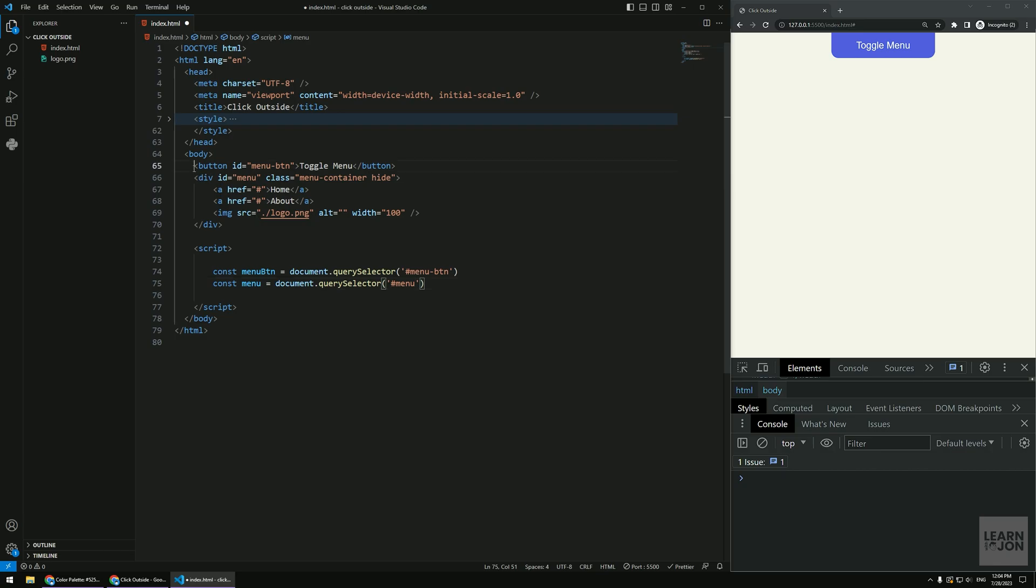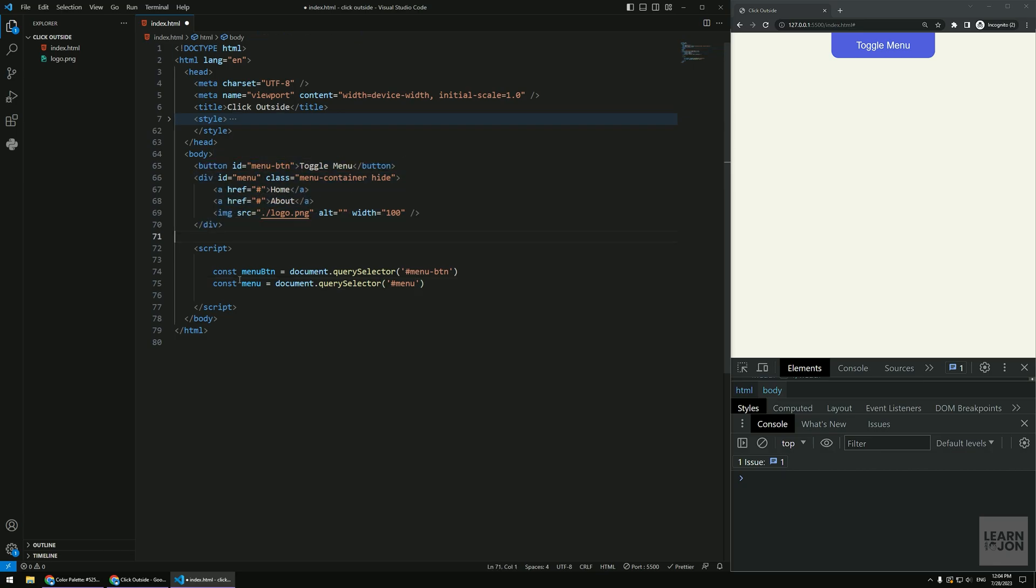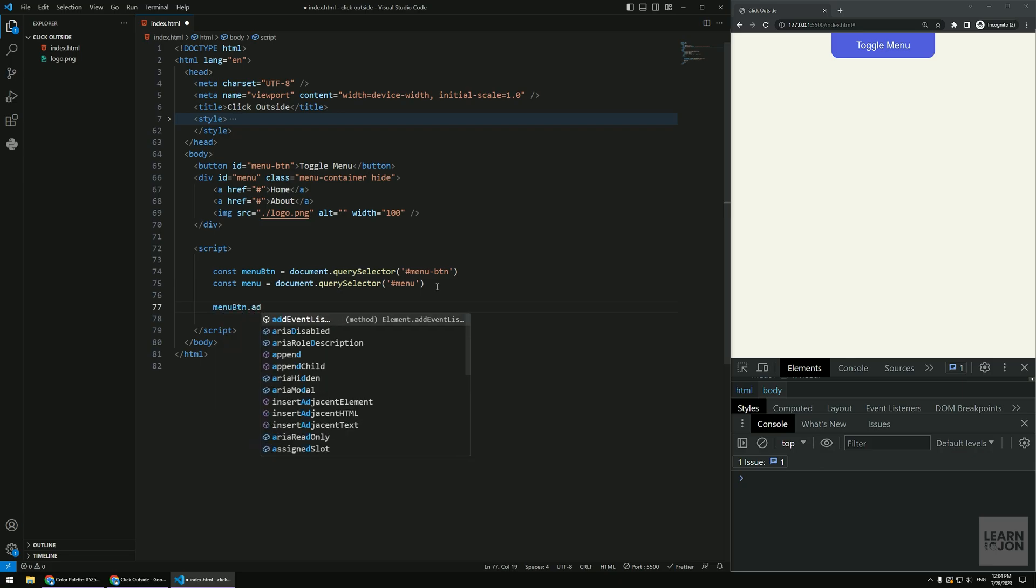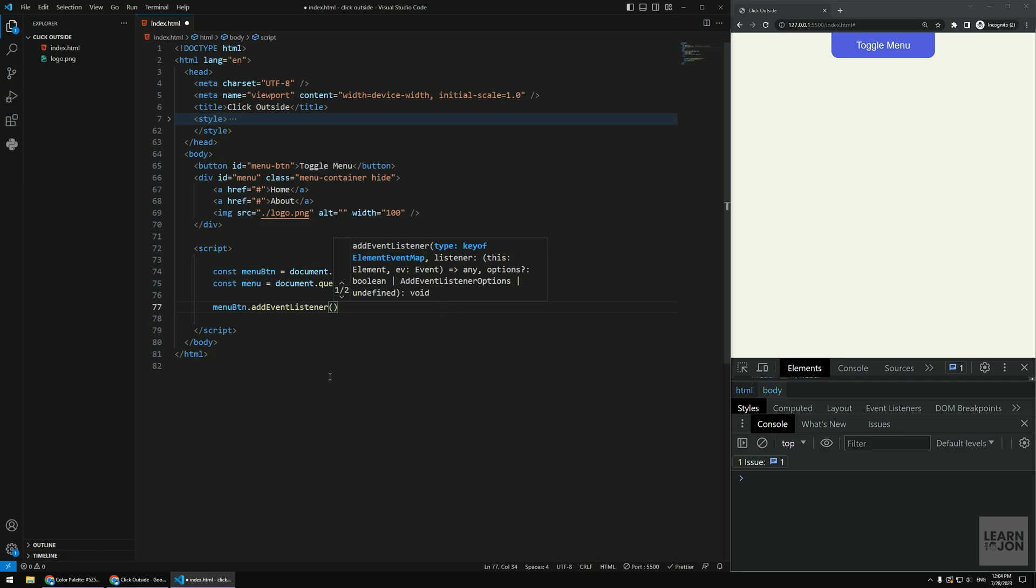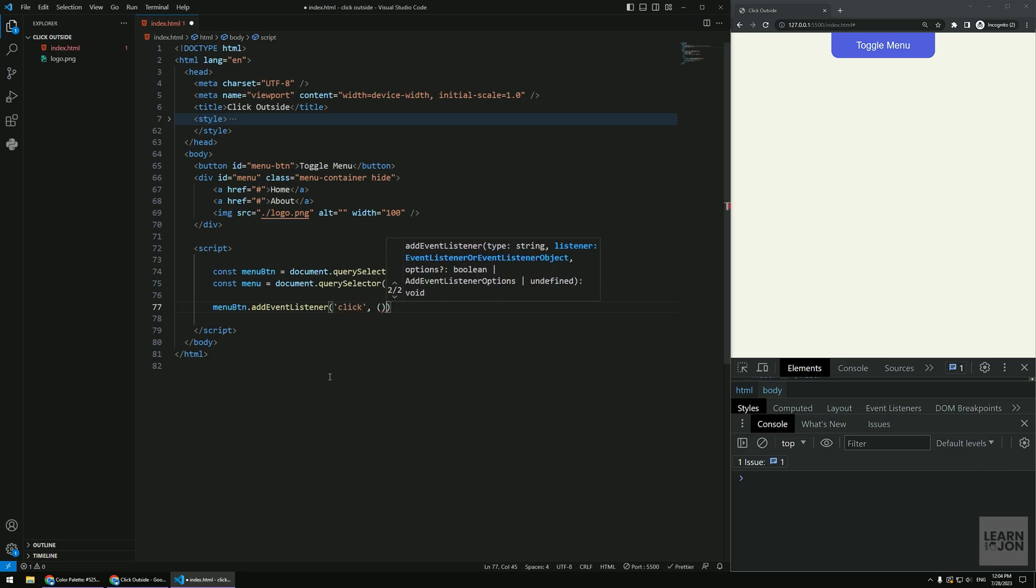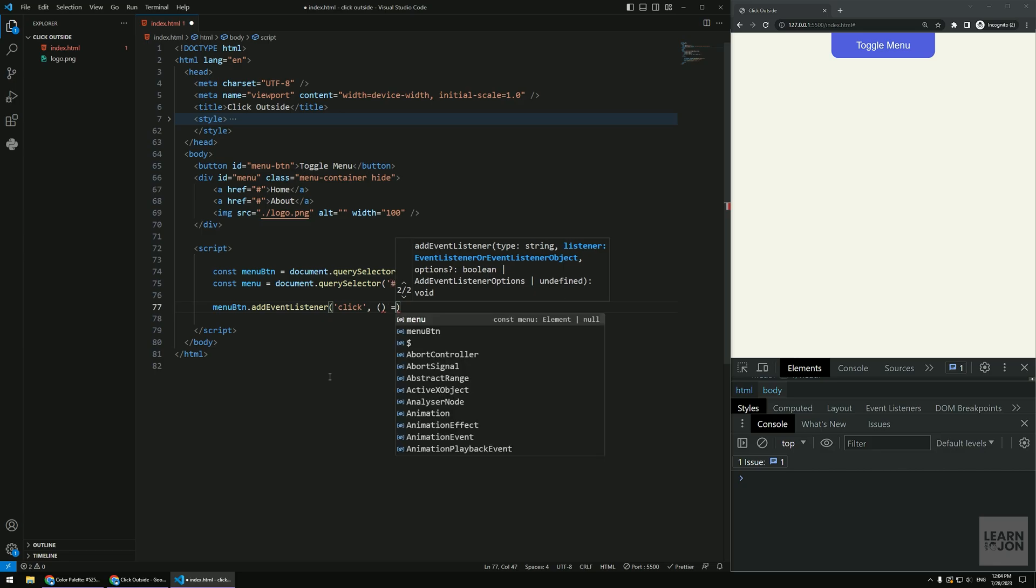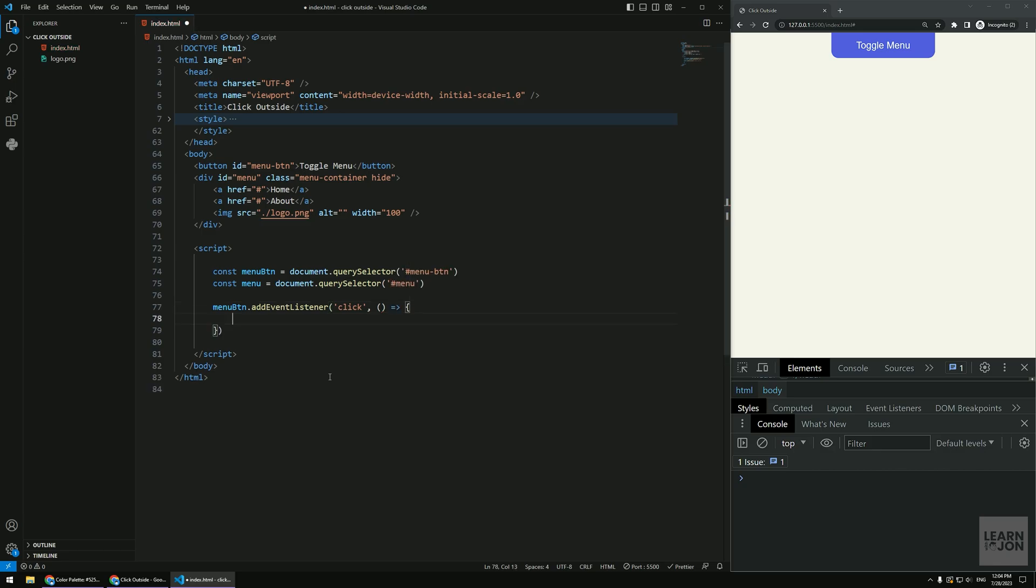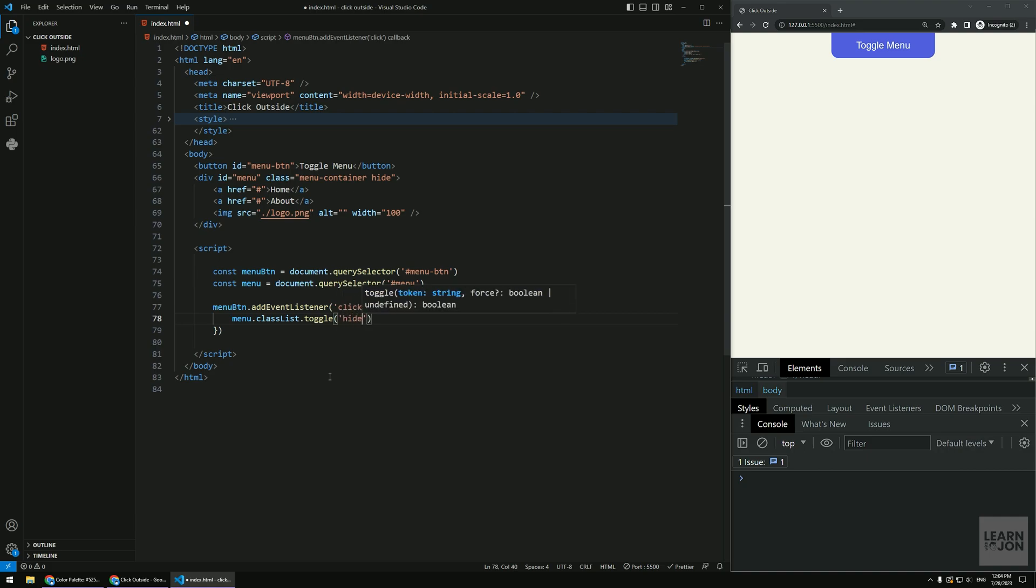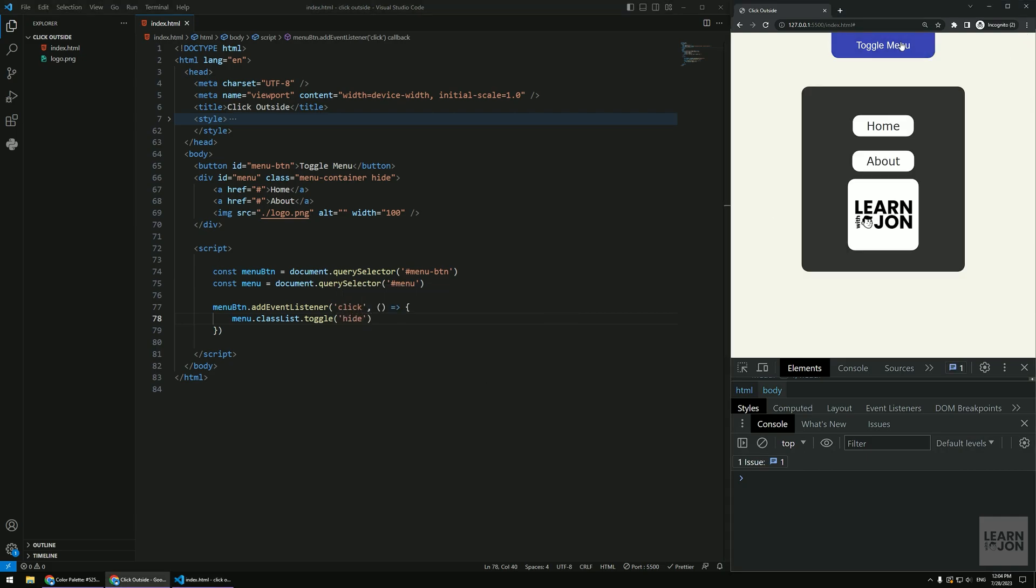So this one, the first one is quite easy. Of course many people know this. All we have to do, say on the menu button add event listener click, and then all you have to do really go to the menu and go to the classList and then toggle it. So basically on and off that hide class. That's it. So that will do the job for hiding and unhiding that.